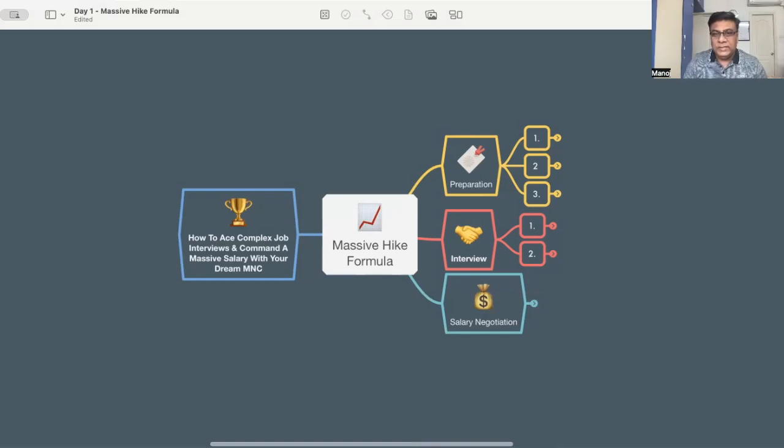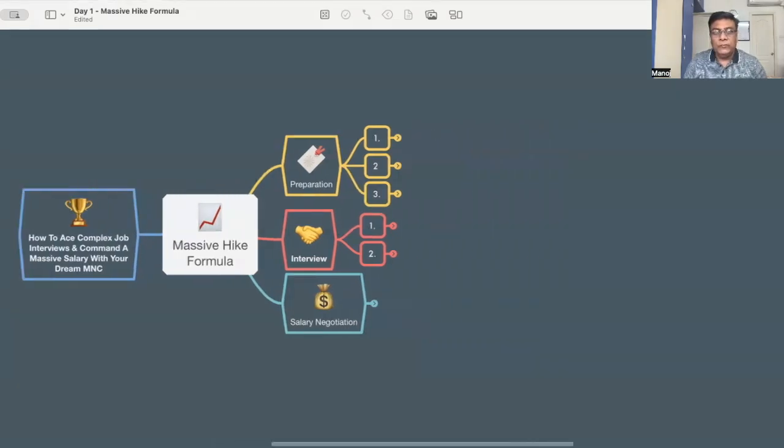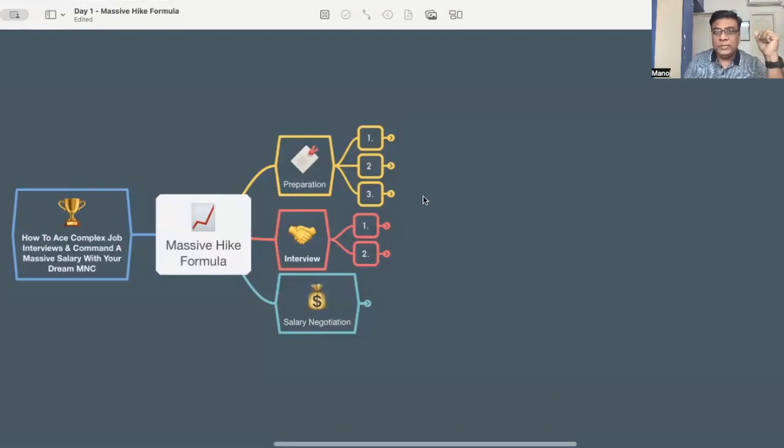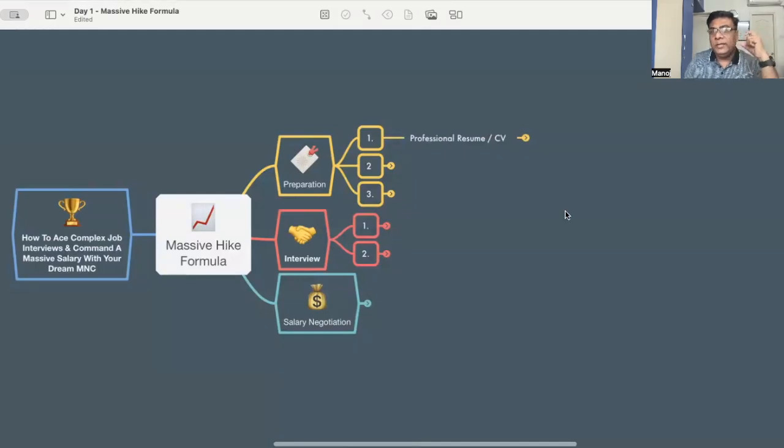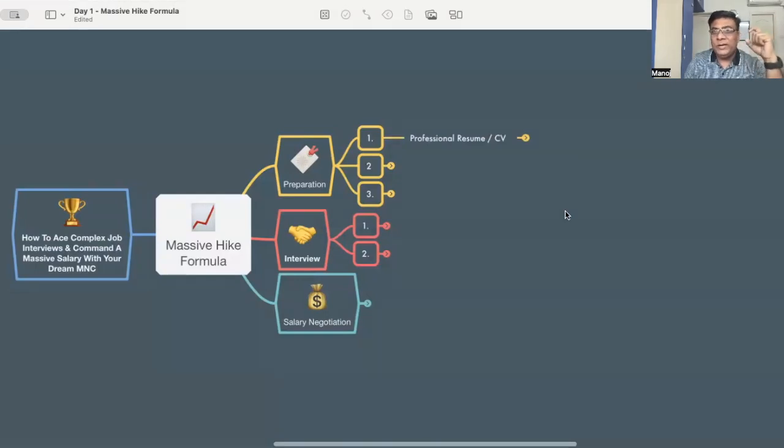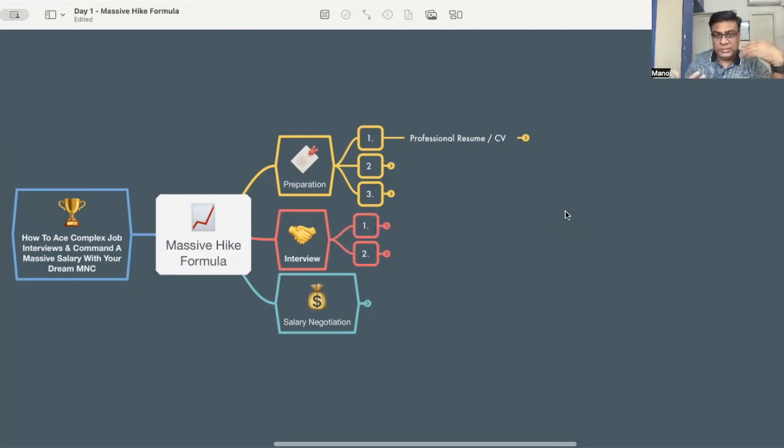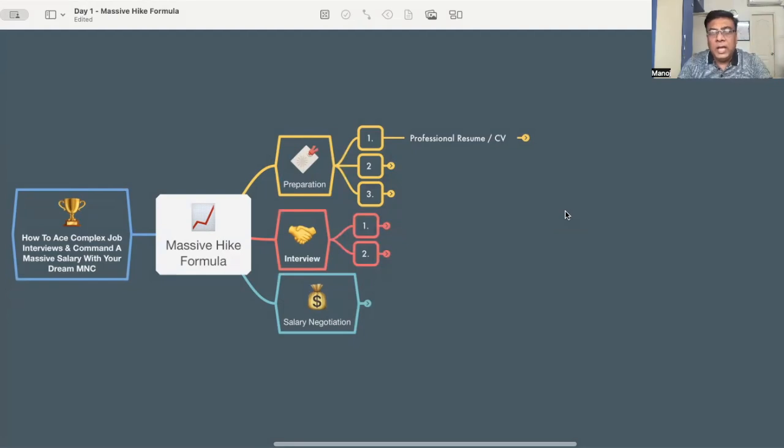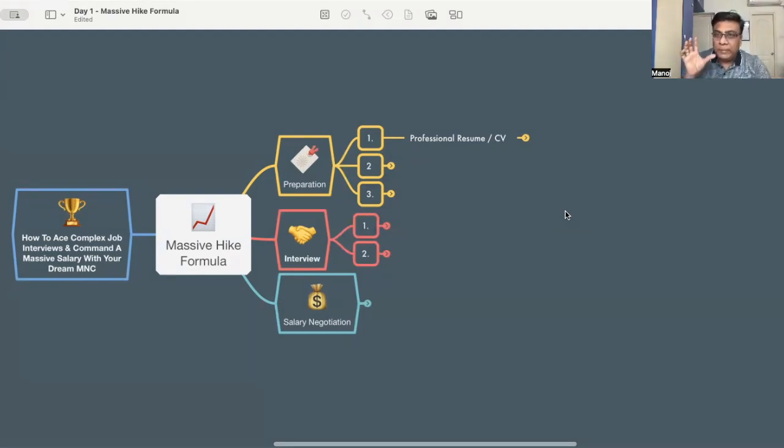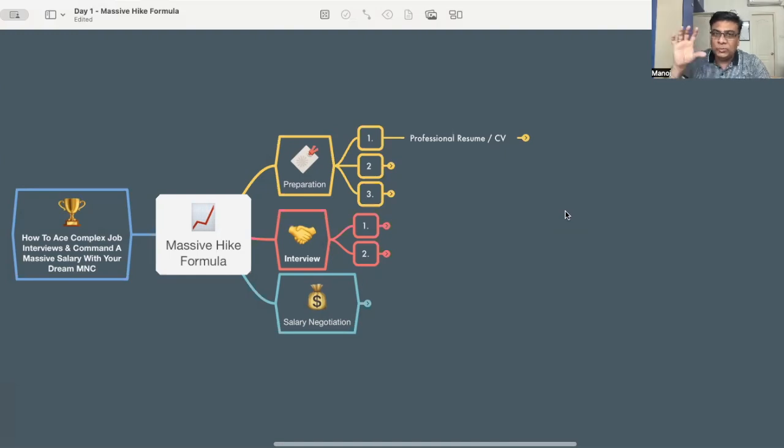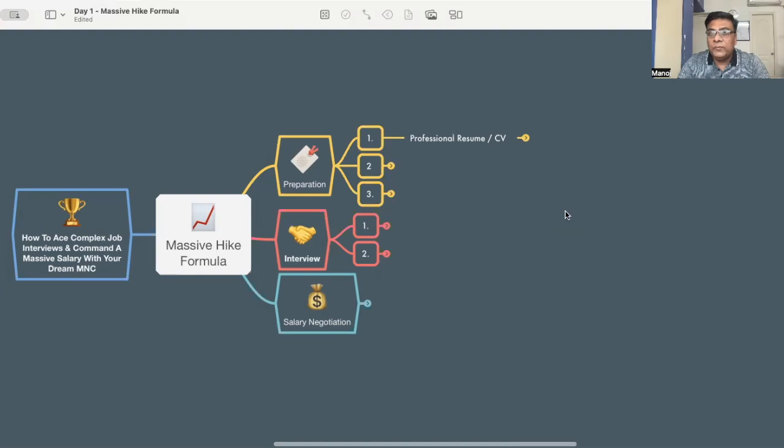First part comes with the preparation. This has three important aspects. The core messaging part that goes in your professional resume and CV has to be a world-class profile, world-class resume. In my subsequent channel videos and recordings, I'm going to share with you the exact template that I have used in my journey so far and how you can use this template to command a massive hike. I will have a dedicated session on this.